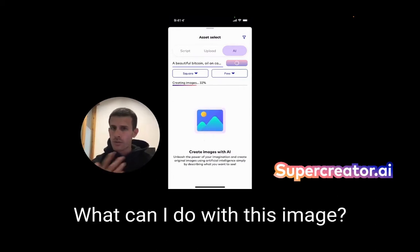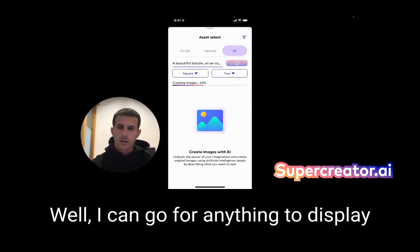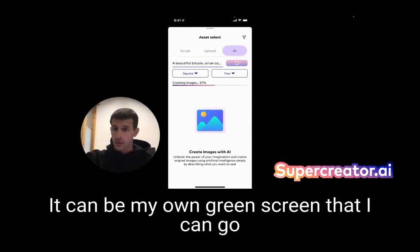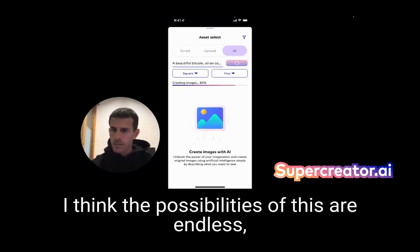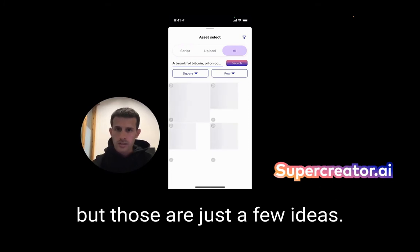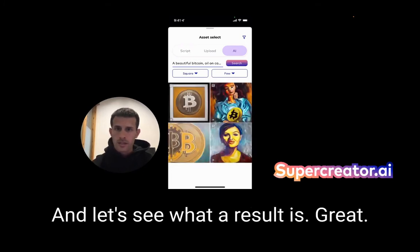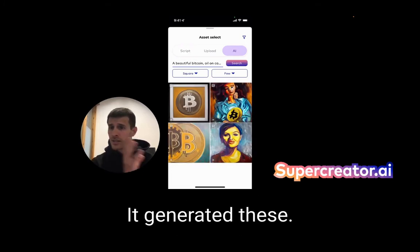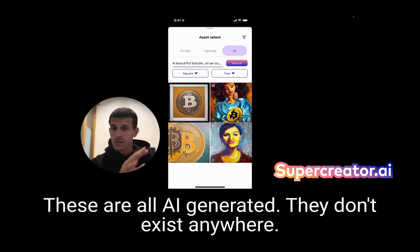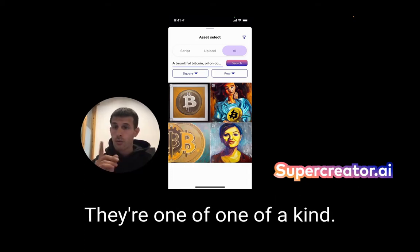What can I do with this image? How can I use it? I can display it on screen in front of me. It can be my own green screen that I can replace to match whatever I'm talking about. I think the possibilities are endless. So I just wrote 'a beautiful Bitcoin on canvas' and it generated these — they're all AI generated, they don't exist anywhere, they're one of a kind.